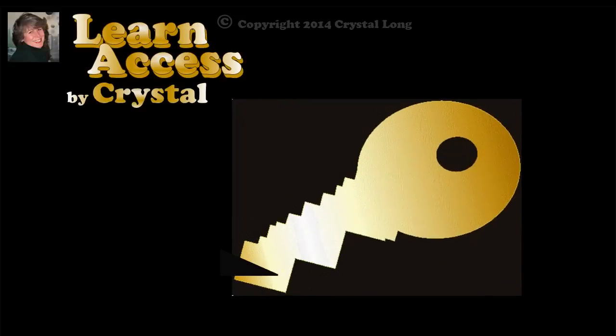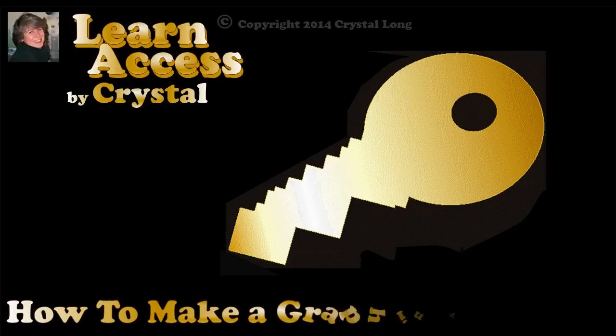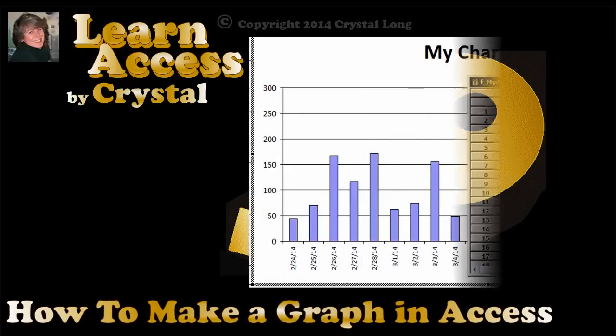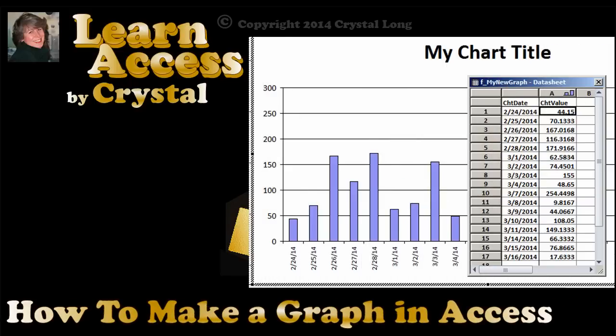Do you want to know how to make a graph in Access? Hi, this is Crystal. I'll show you.